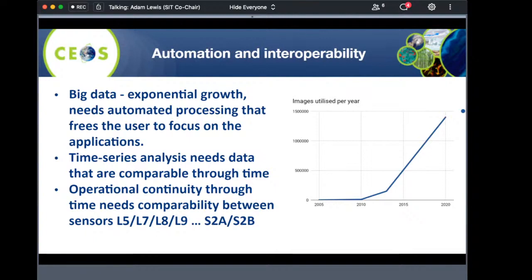The second reason is that science has advanced rapidly to be focused largely on time series analysis. We now know how much information lies in the time series of observations, but to use a time series, you have to be able to compare data through time. You have to know that if a data value changes, that change is likely due to a change on the ground, not to the way in which the data have been processed.